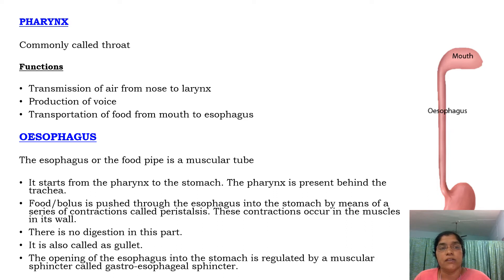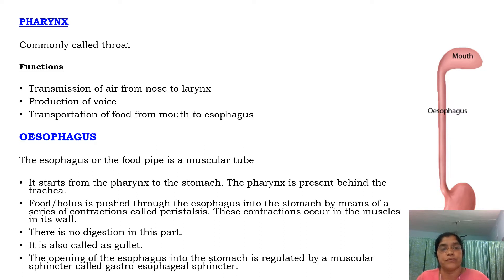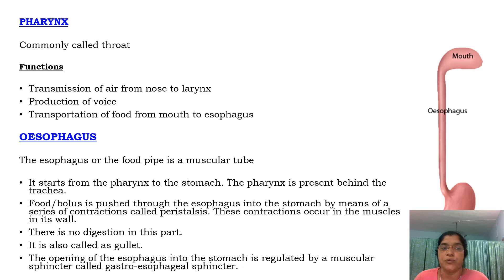The pharynx is otherwise known as the throat, which is the continuation of the mouth in the digestive system. The functions of the pharynx are transmission of air from nose to larynx, production of voice, and transportation of food from mouth to esophagus.